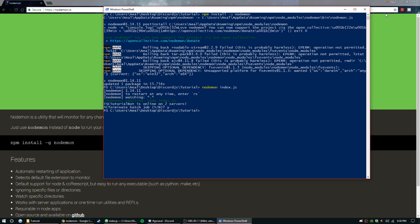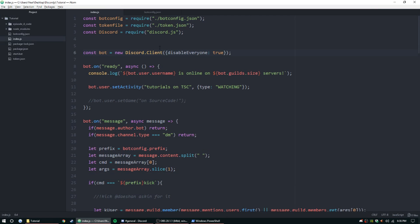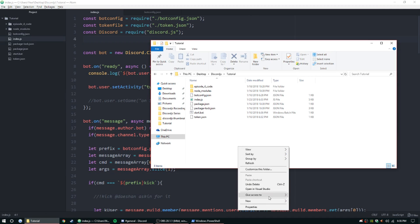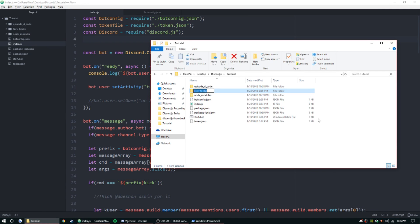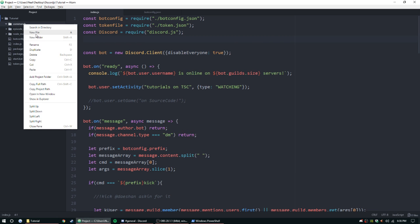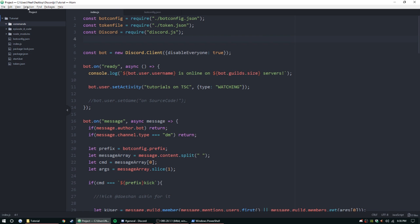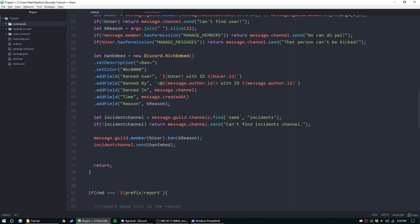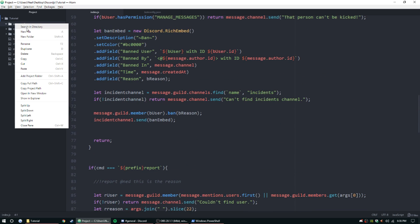Now we can get into the actual tutorial. To do a command handler, we're going to first set up a new folder inside of our bot and call it 'commands'. Once that is made, we need to decide what to transfer over to a new file first — we'll do the report command. Let's make a new file inside of commands called report.js.